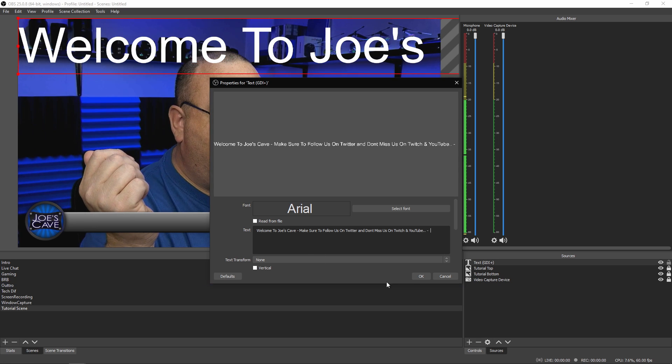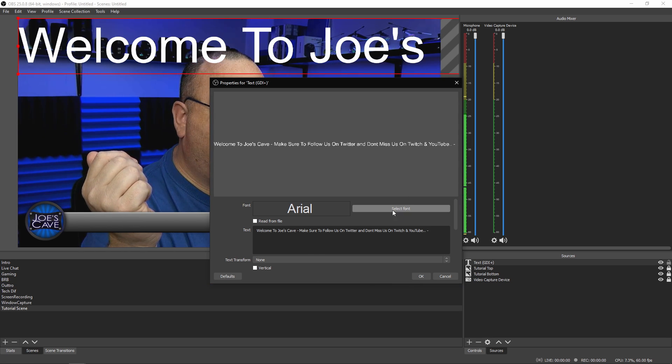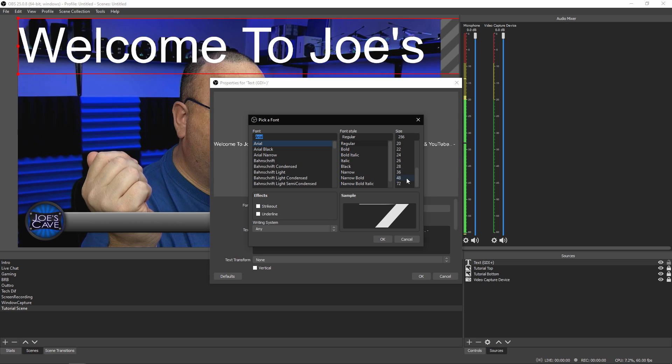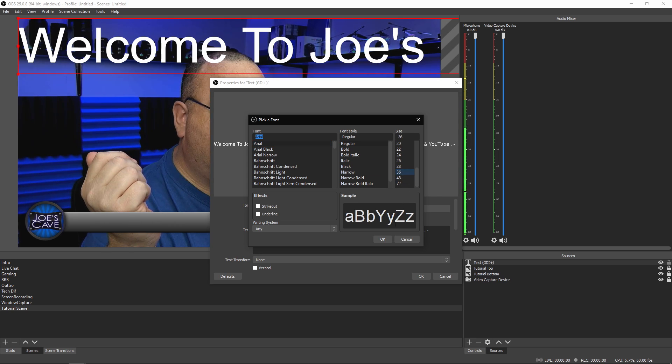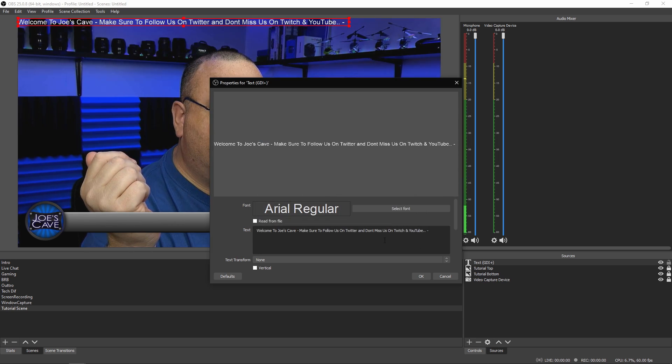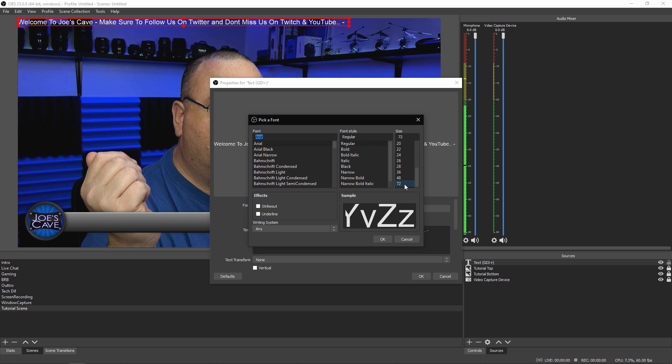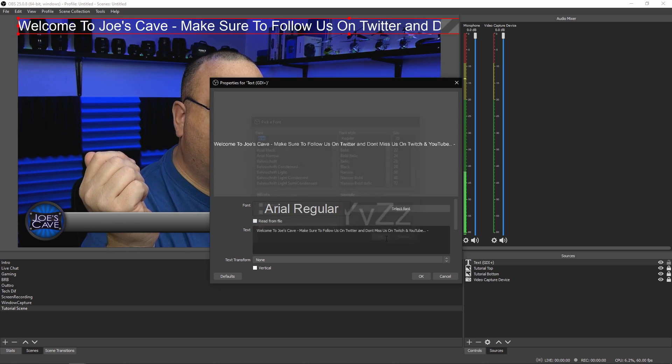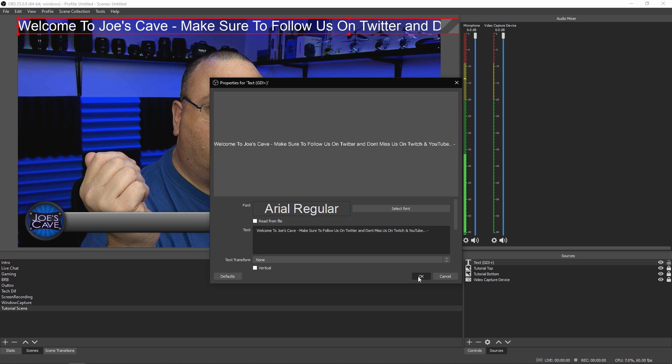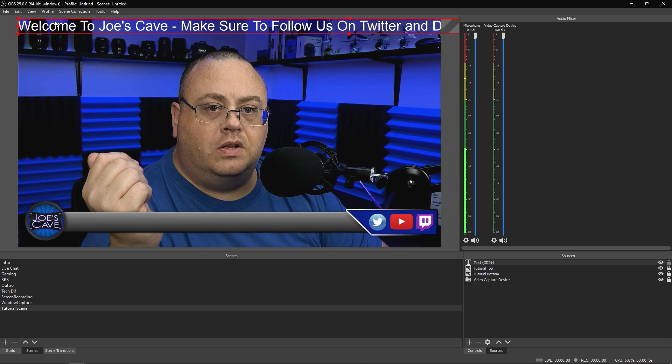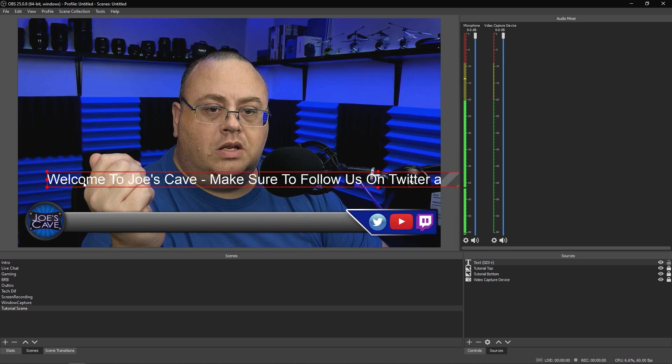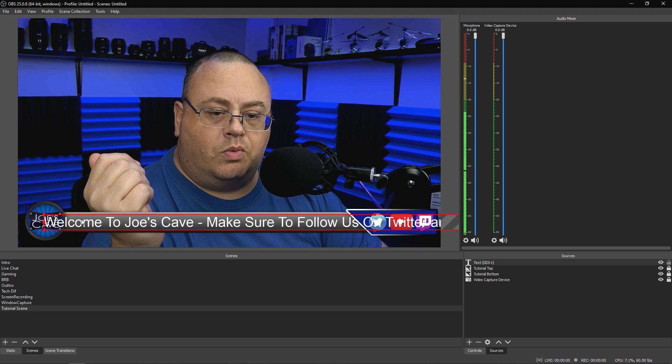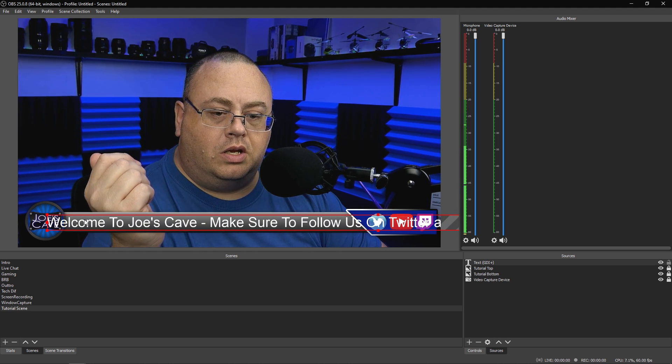Let's change our font size to something a little bit more manageable. Say 36. Oh, it's still a little too small. Let's check font. 72. That works pretty decent for the most part. 72 looks good.